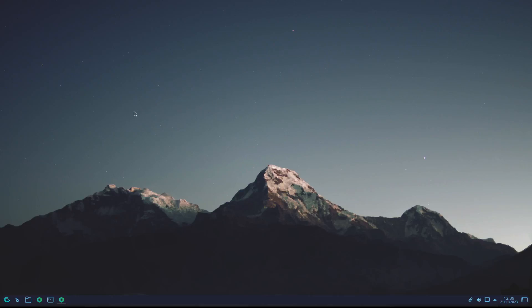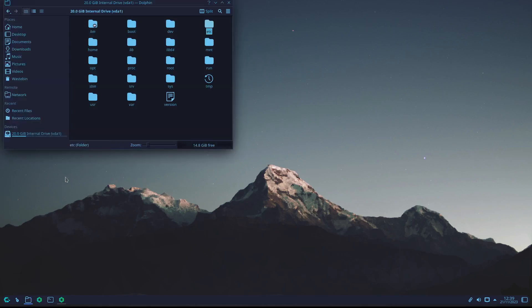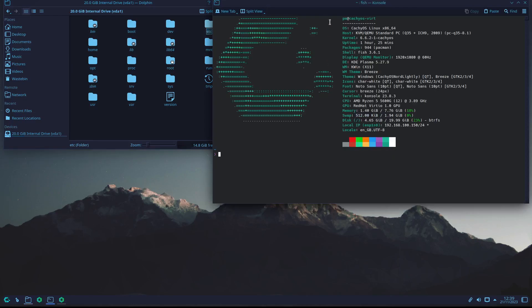Hi everybody and welcome to another video. In this video I'm going to be talking about root access. I just installed this operating system — I never tried it before — and it comes with KDE Plasma.